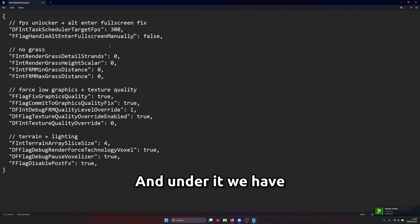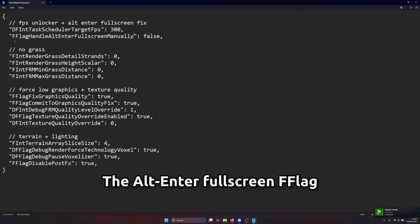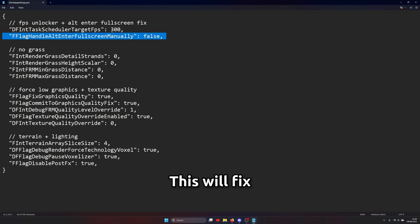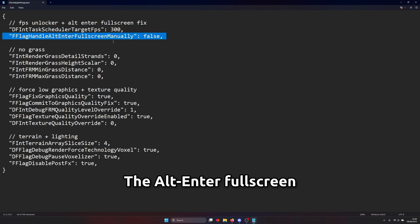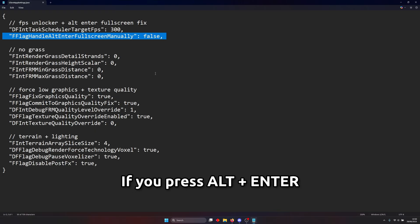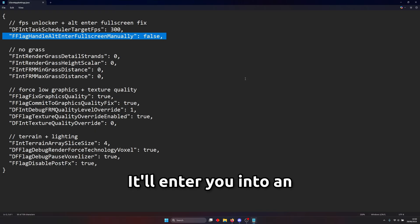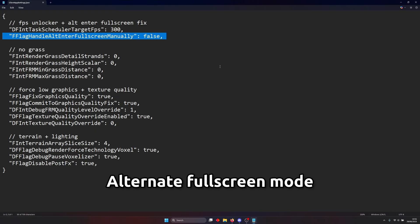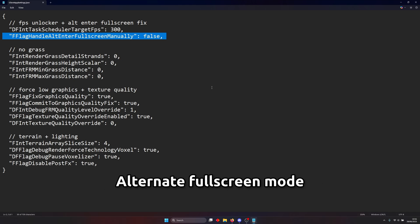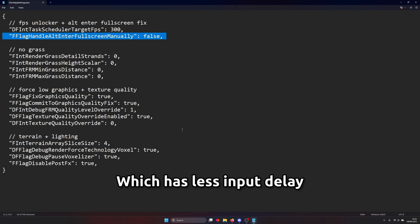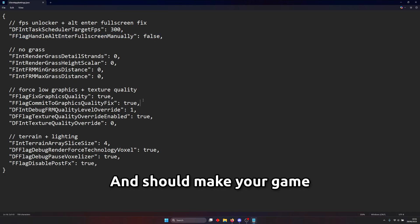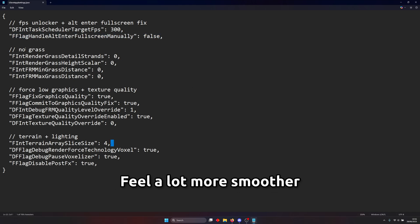And under it we have the alt enter full screen flag. This will fix the alt enter full screen so basically if you press alt enter while Roblox is open it'll enter you into an alternate full screen mode which has less input delay and should make your game feel a lot more smoother.